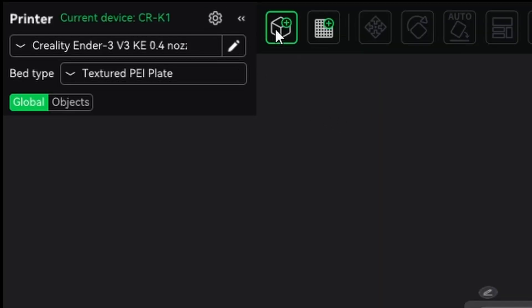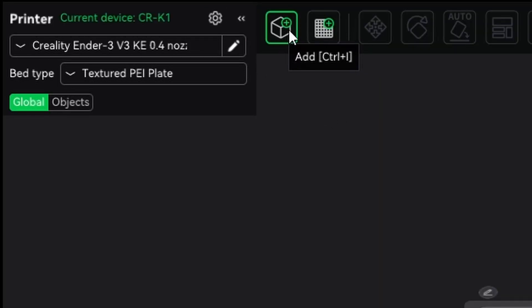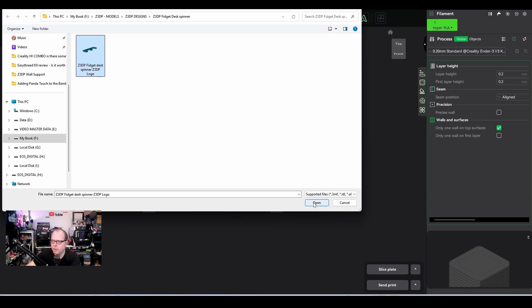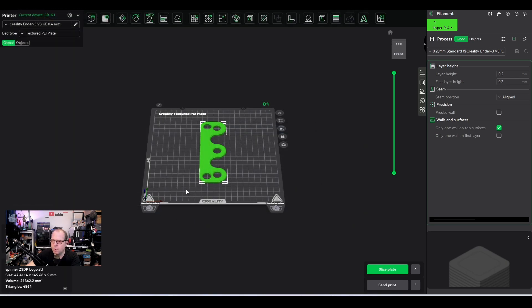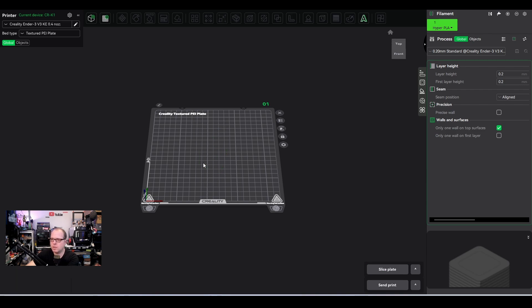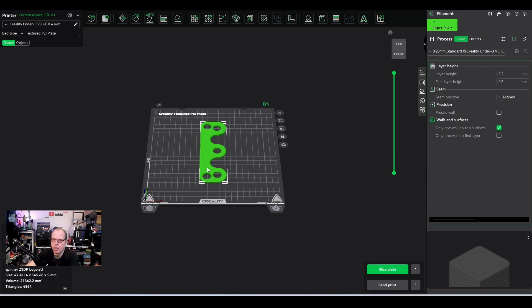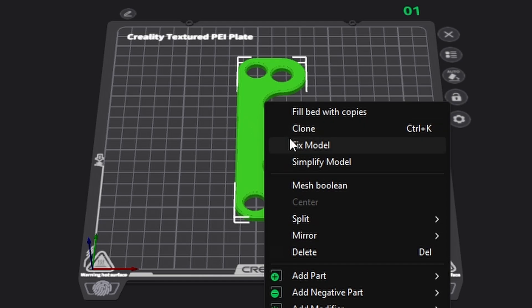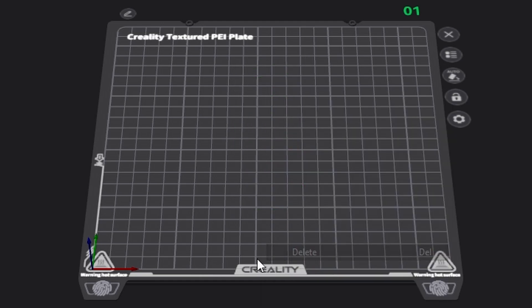First things first, we have here this add button. So if you click on it, it will open a little dialog screen and you click on the model that you want to print and you click on open and there you go. You have added your first model to the build plate. Removing it, click on it and then press delete and it is gone. You can also remove it by clicking right mouse button and then click here on delete and it is gone as well.